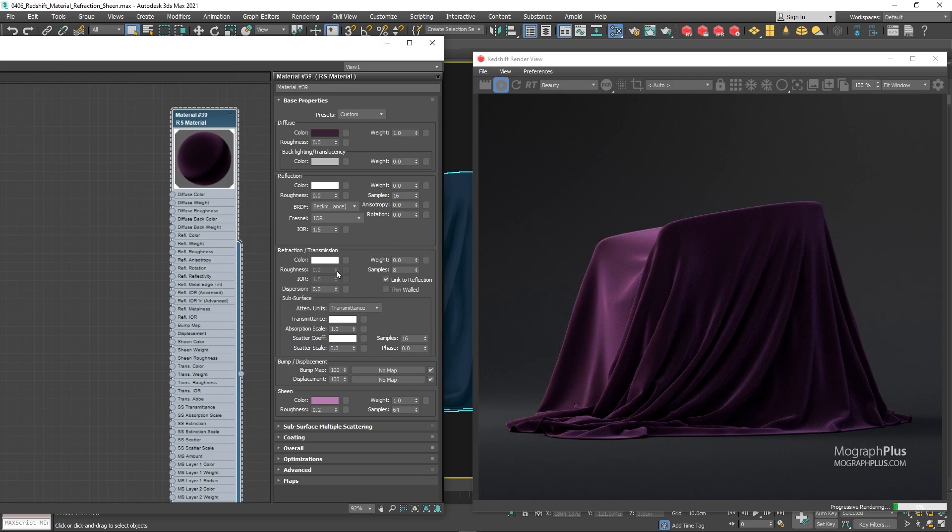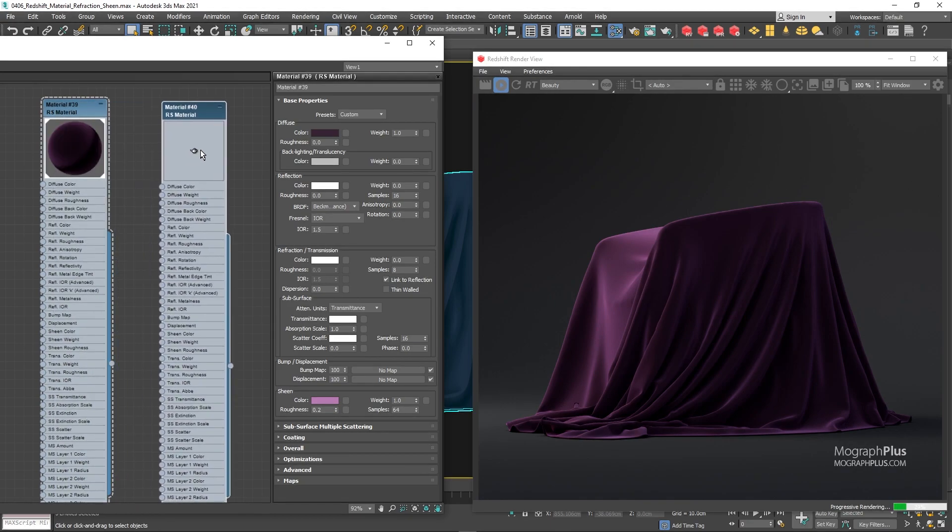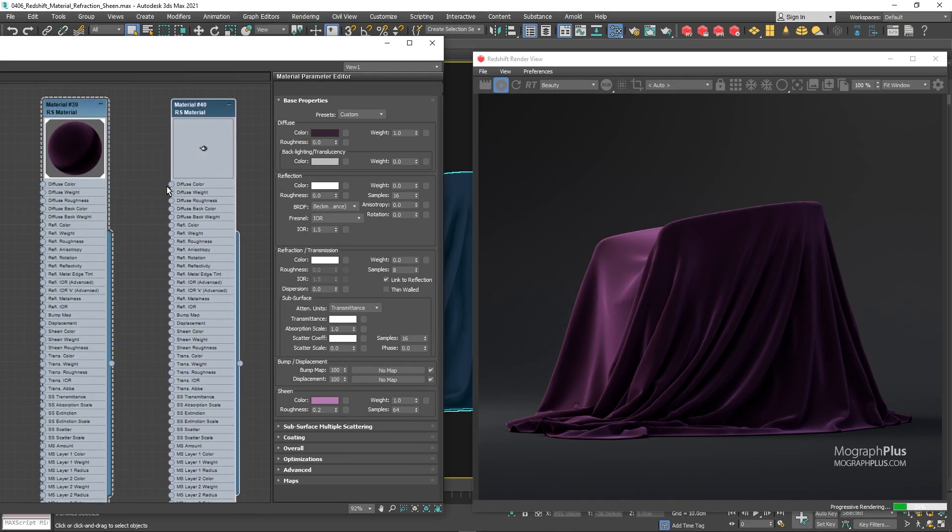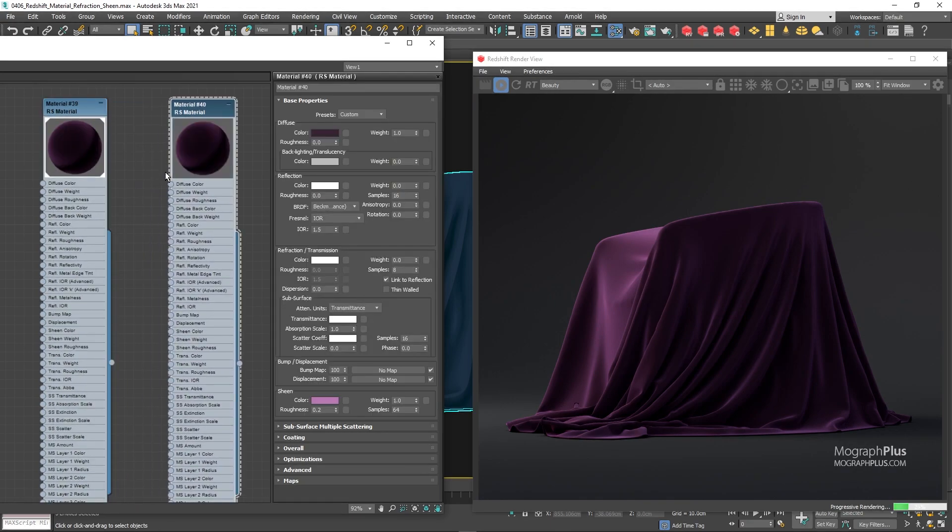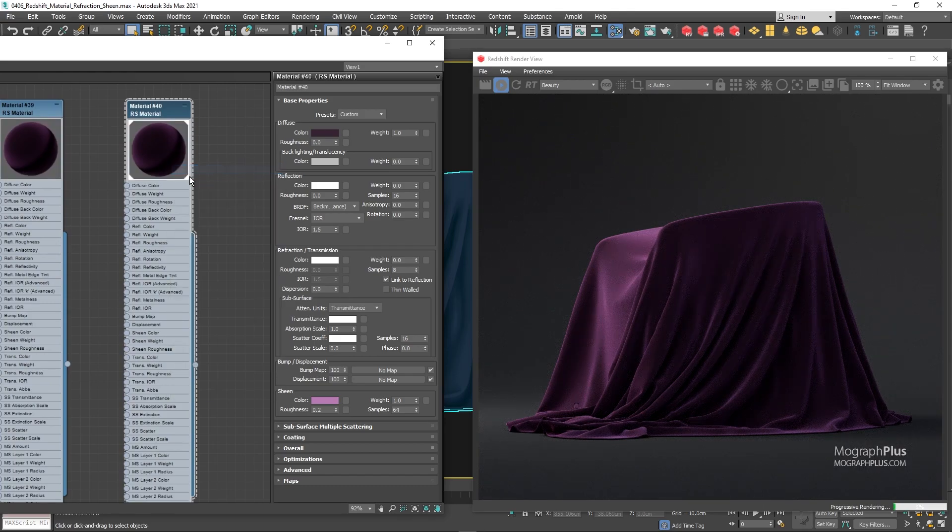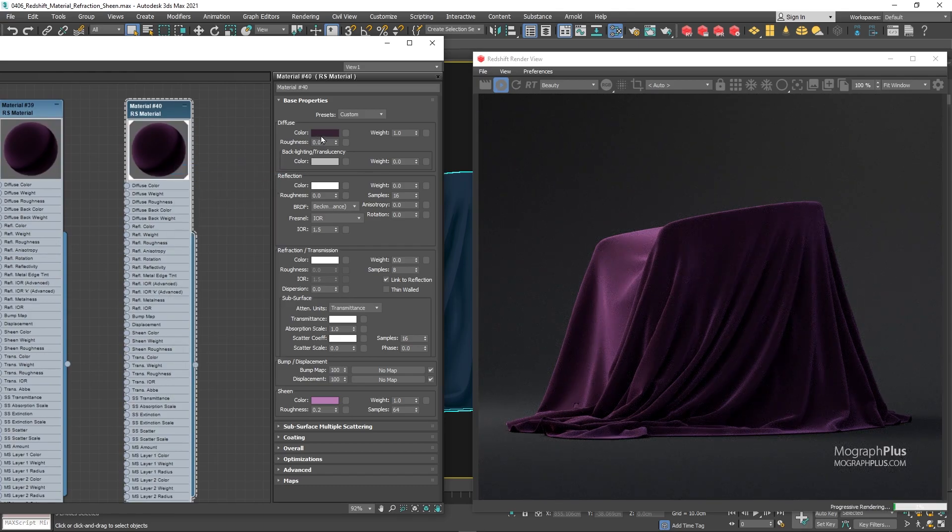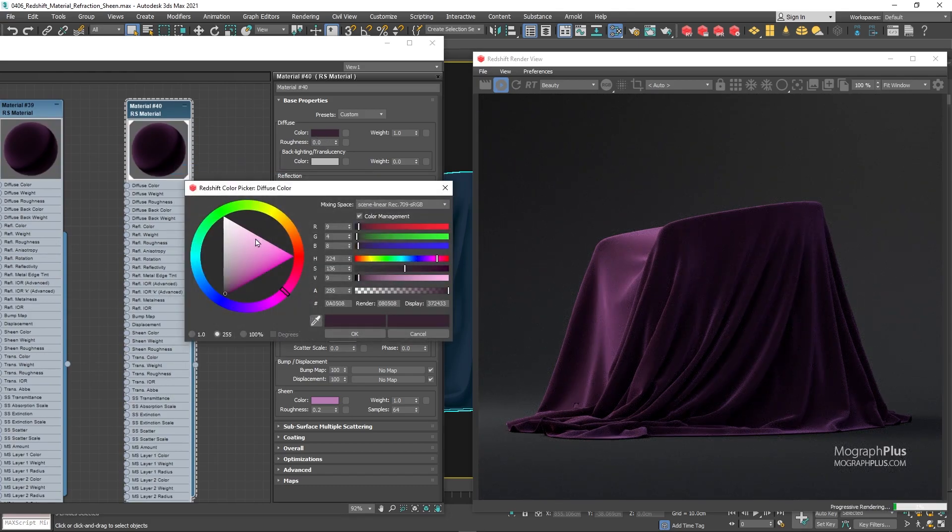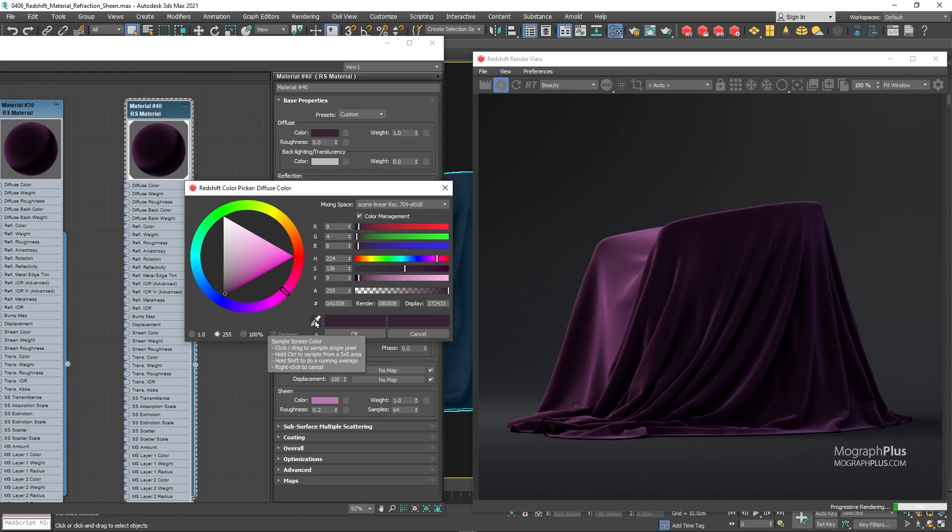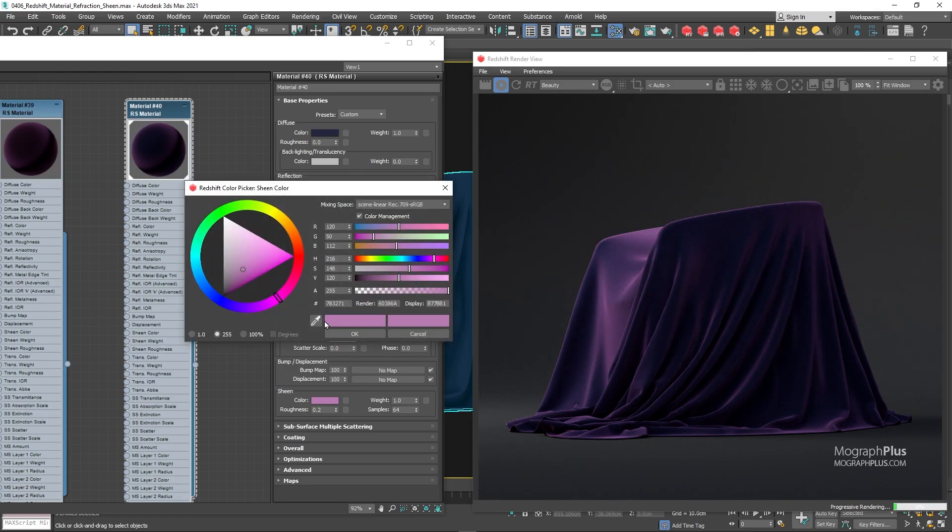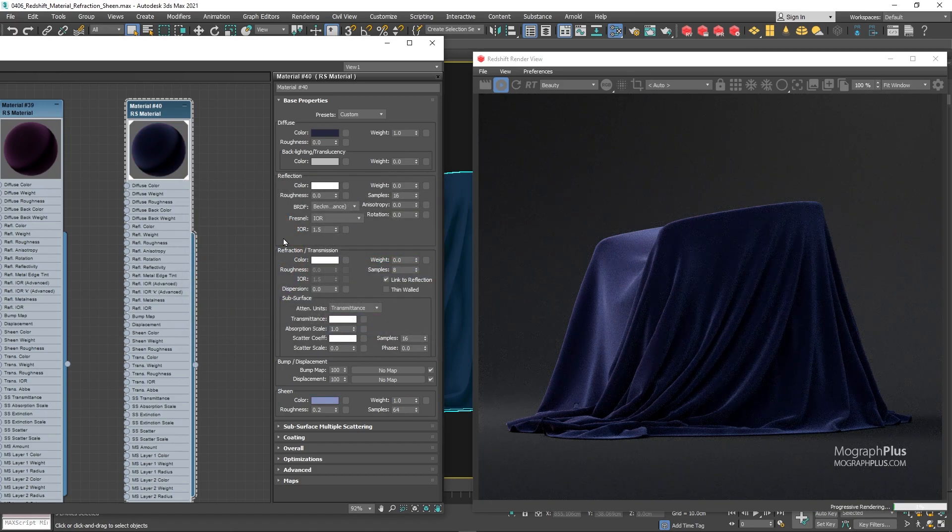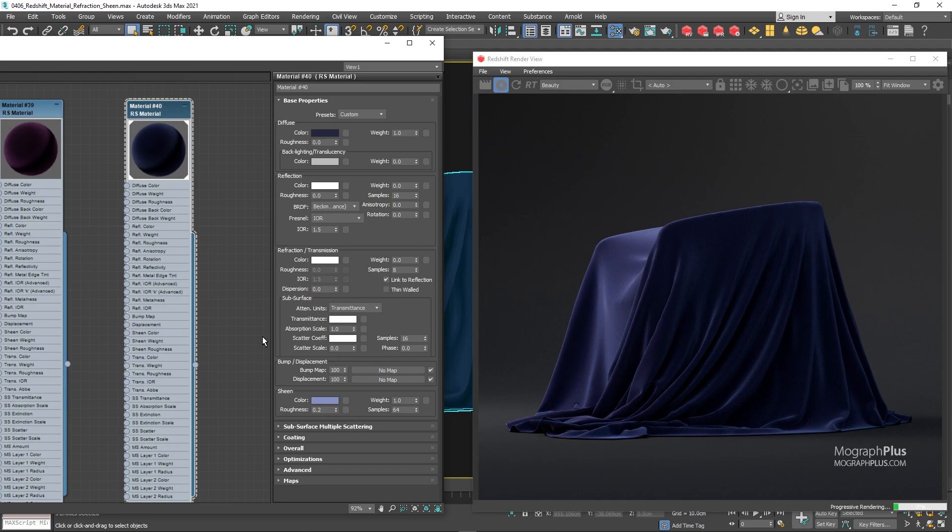Let's go for a blue velvet. Just copy the purple velvet shader, and assign it to the geometry. To create a blue velvet, you just need to adjust the diffuse color and sheen color to a dark blue, and a less saturated brighter color a pale blue. And now you have a nice blue velvet shader.